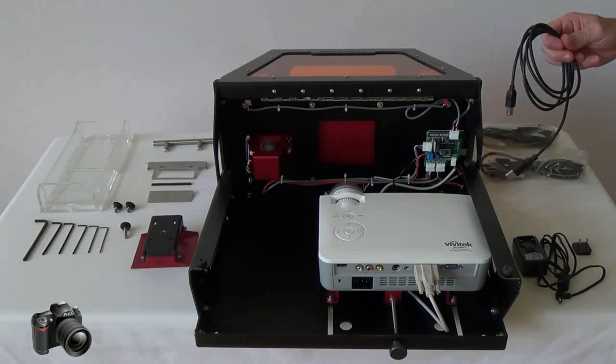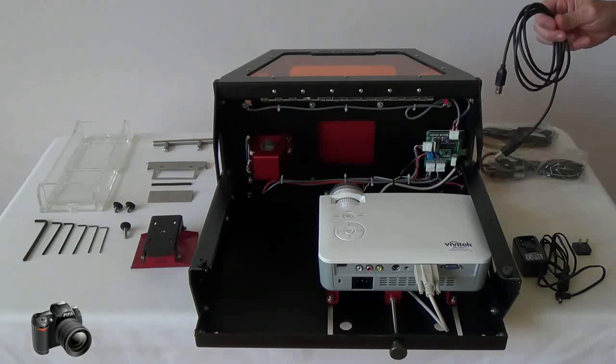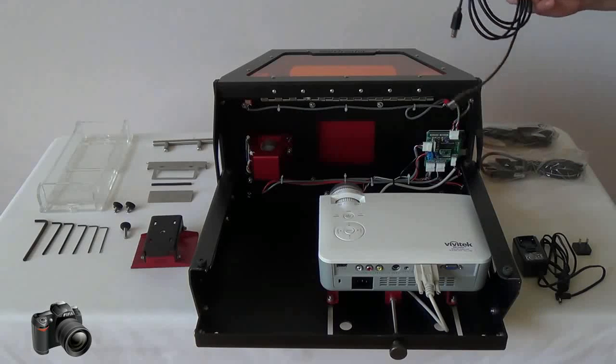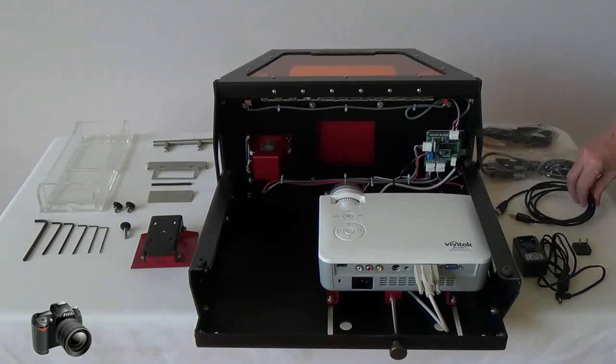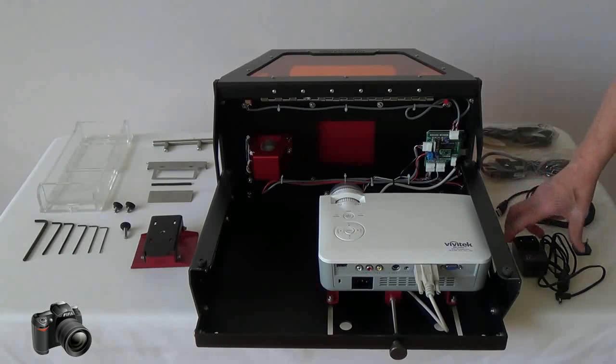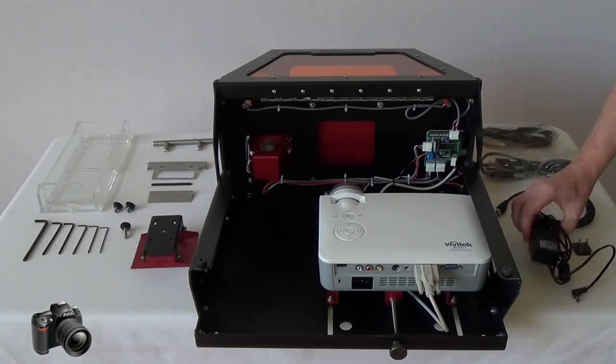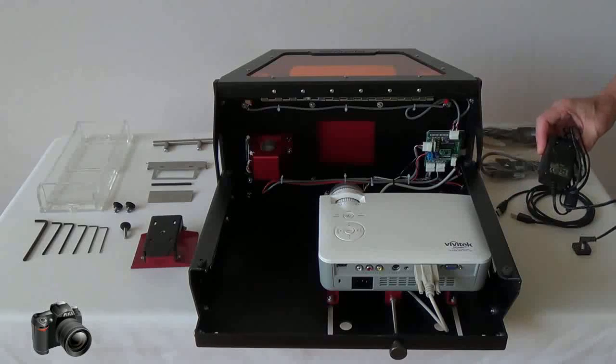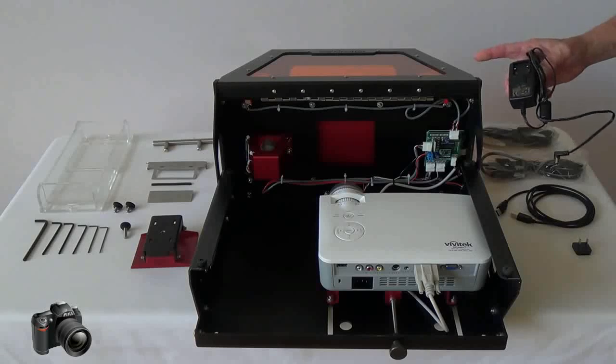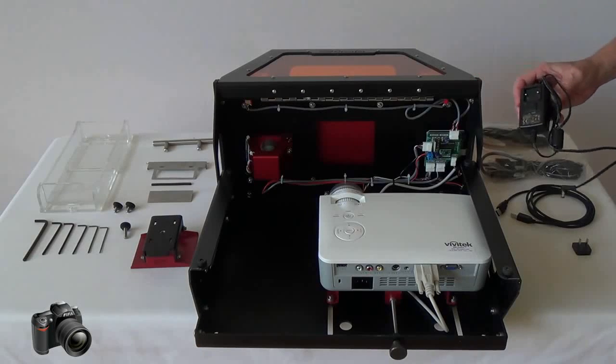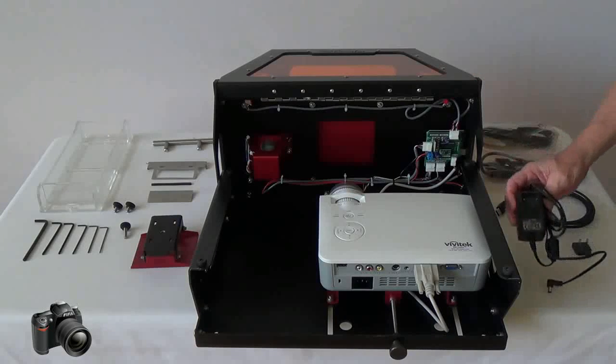The USB printer cord connects your host computer to the B9 Creator 3D printer. And finally the power supply for the B9 printer provides 12 volt power for the motors.